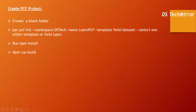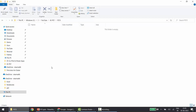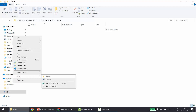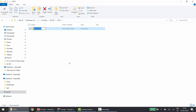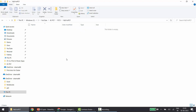Let's get started with the hands-on first, and then we will refer back to the slides. As a first step, in order to create our PCF project, we need to create a folder. I'll name my folder 'MyFirstPCF'.